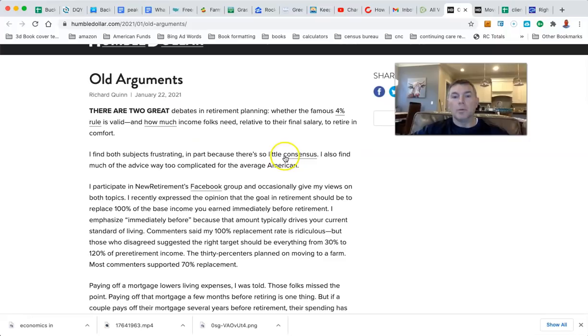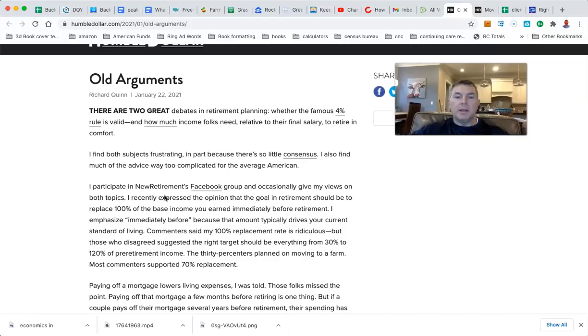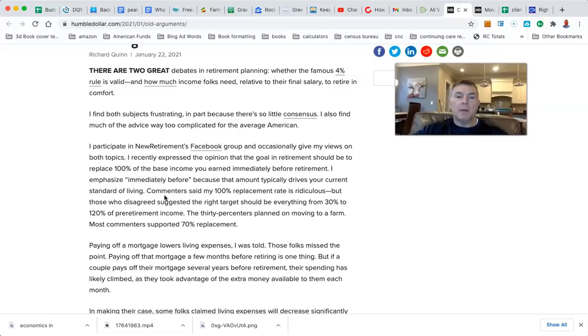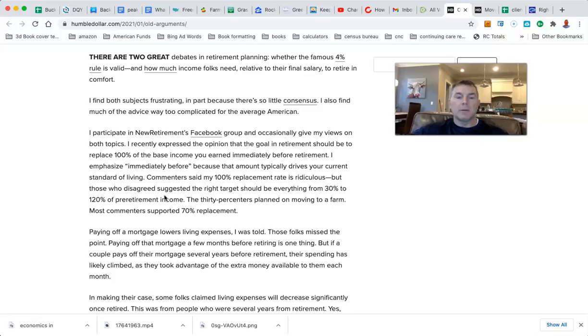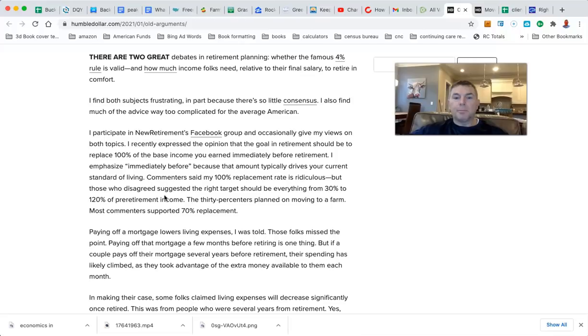I participate in New Retirement's Facebook group and occasionally give my views. I recently expressed the opinion that the goal in retirement should be to replace 100% of the base income you earned immediately before retirement. Commenters said my 100% replacement rate is ridiculous, but those who disagree suggest the right target should be 30% or 120% of pre-retirement income. Most commenters support a 70% replacement rate.